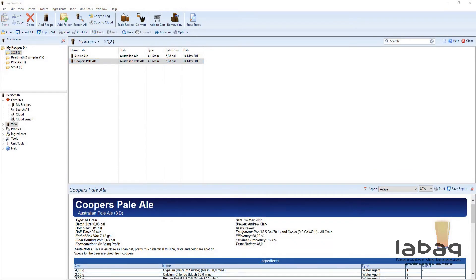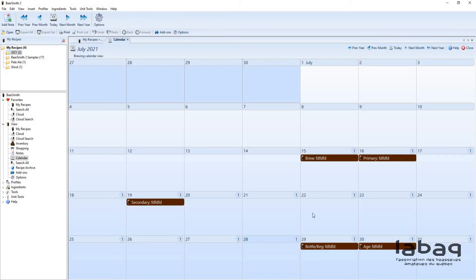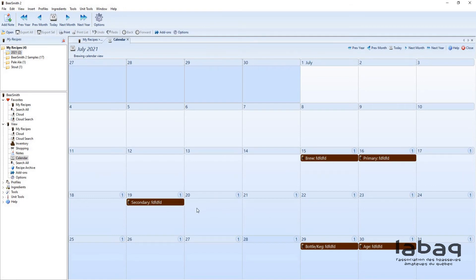I find copying and pasting your recipe is easiest. The next thing I want to show you is the calendar option in Beersmith. Beersmith 3 has a small button for quick access, but in Beersmith 2 you go to View and then Calendar. You can see the beers you've brewed, with the primary, secondary, bottling, and aging stages. It's easy to then set reminders in your Google Calendar. You can even add options like dry hop additions.